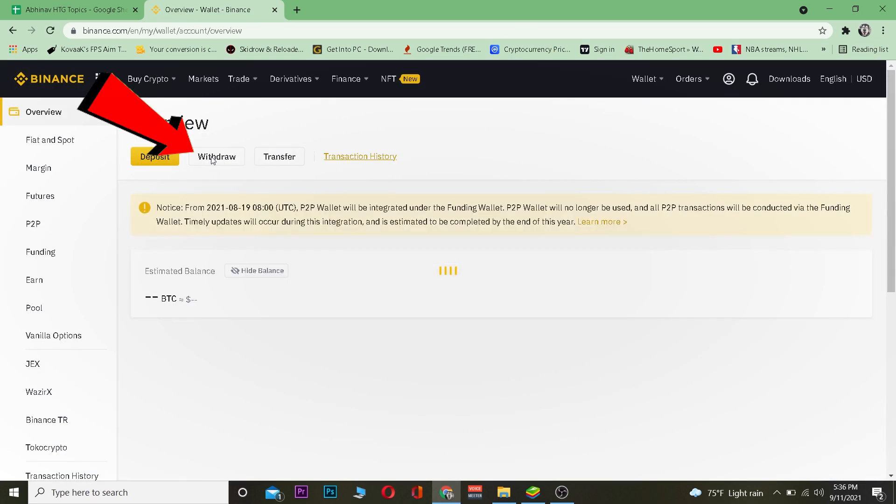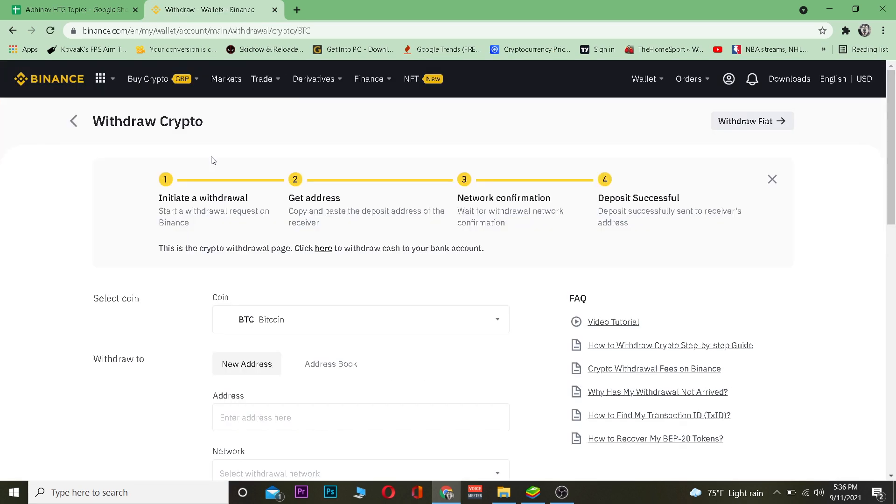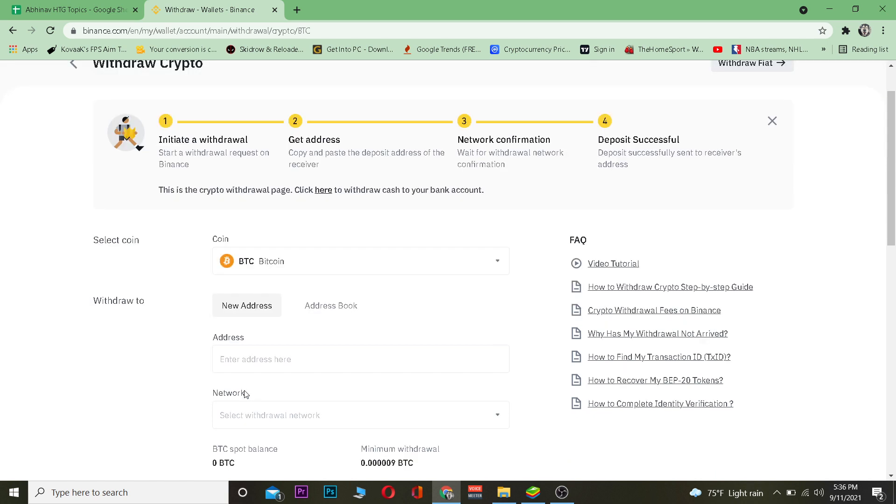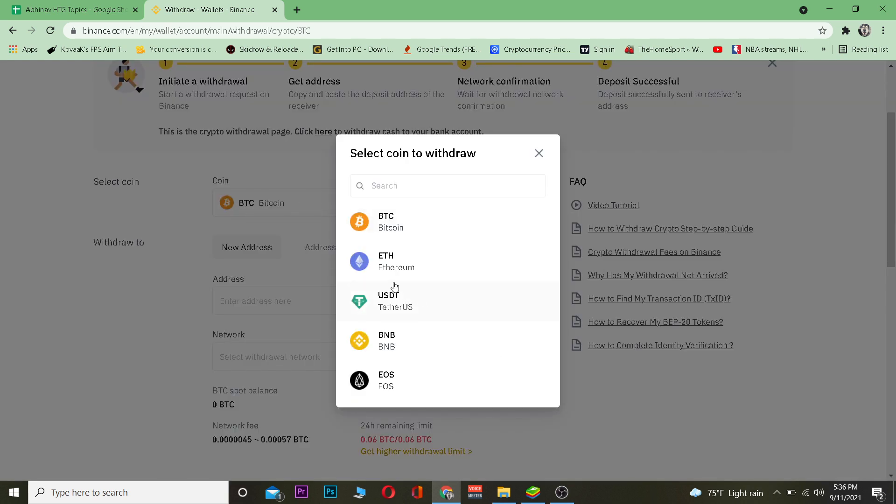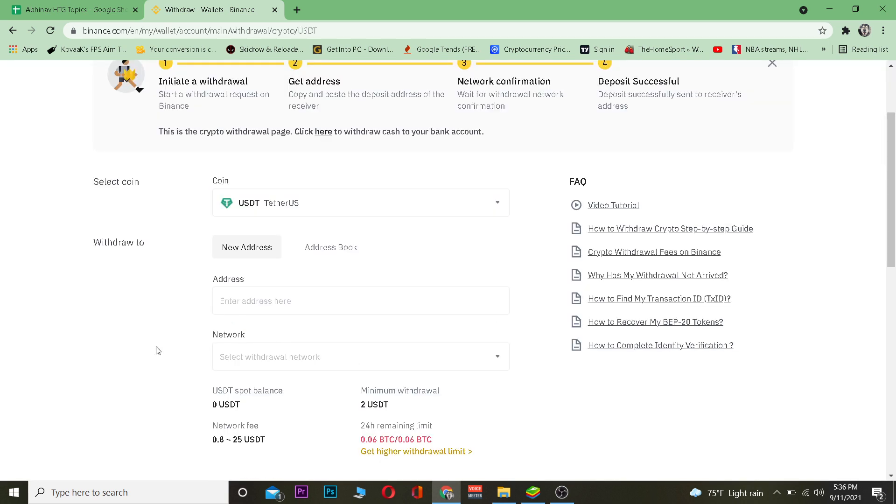Once you go on Overview, you want to go on the Withdrawal section because you want to withdraw Tether from Binance into another place. Once you're over here, you want to choose Tether from over here because we are transferring Tether.